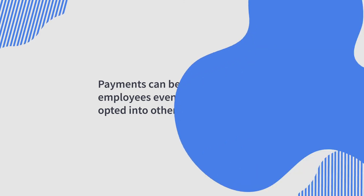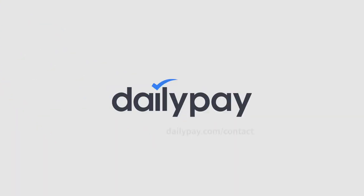To learn more about Cycle, visit dailypay.com/contact.